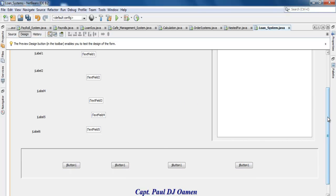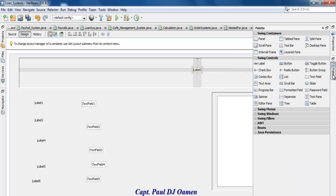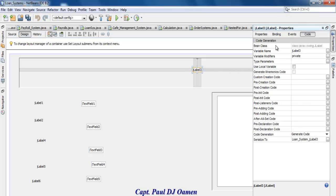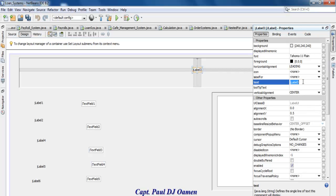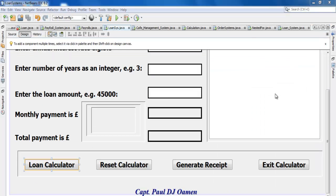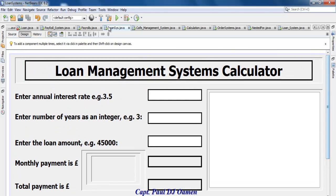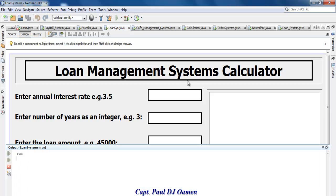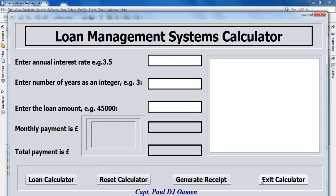Give that label a name — I'm going to call it 'Loan Management Calculator'. Let's speed that up. This is how the interface looks right now. Let me run it so you can see what I'm talking about. Right now the system is doing nothing, so let's start adding functionality.